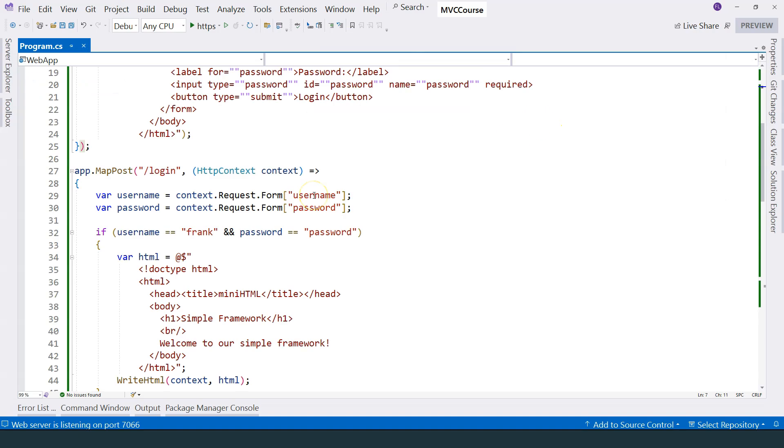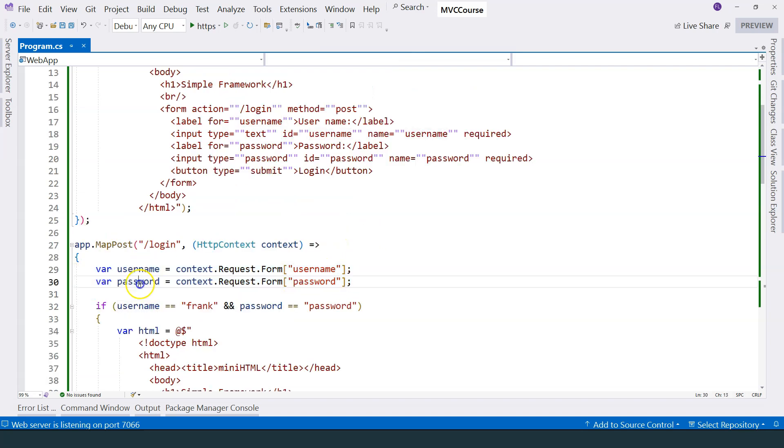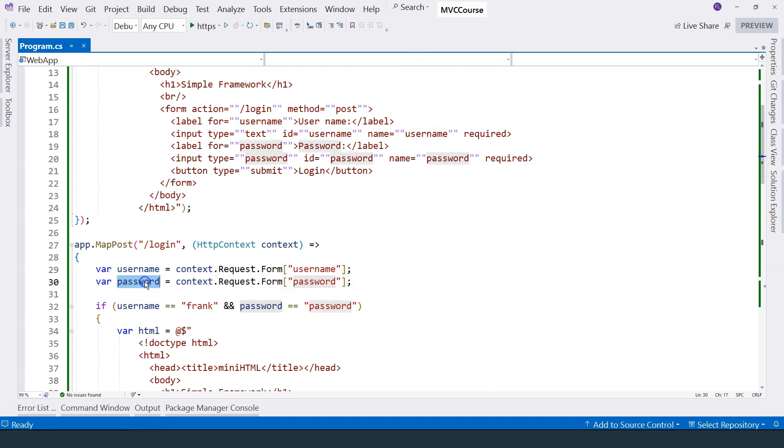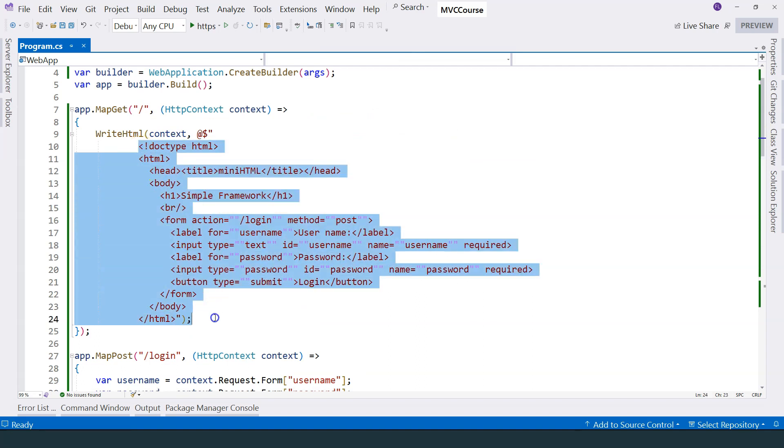But this type of simple framework has a lot of problems. First of all, you can see that we have to analyze the request and get parameters out, which is the data that we need to work with. And secondly, the HTML is in a string, and it's very hard to work with, very hard to manipulate. Thirdly, the logic here and the view, which is the HTML, are all mixed together.